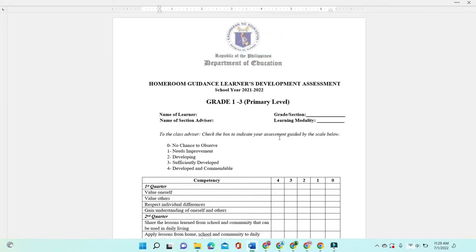Good day, everyone. Today, we are going to talk about the Homeroom Guidance Learner's Development Assessment Tool for Grade 1 to 3 or primary level for school year 2021 to 2022. As an advisor, this is one of our tasks to accomplish the HG Learner's Development Assessment Tool of our learners. We are going to discuss the HG LDA of Grade 1 to 3 primary level.